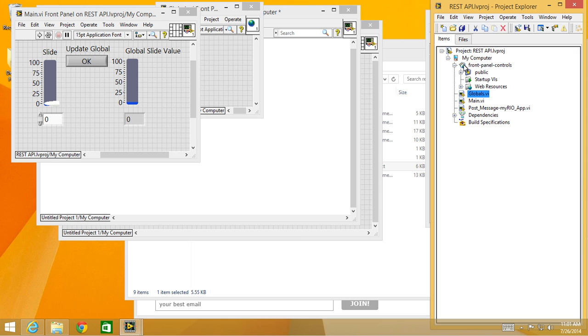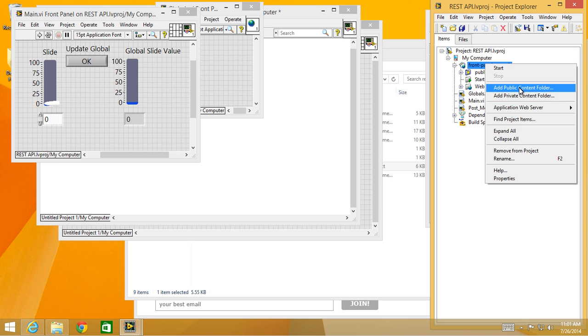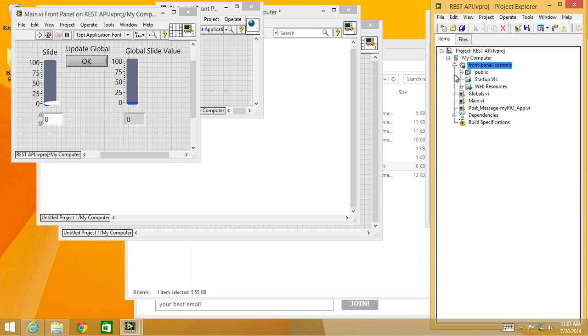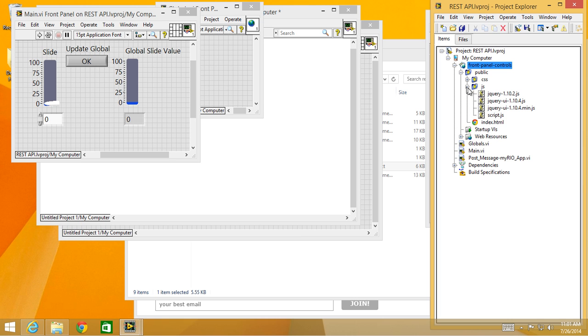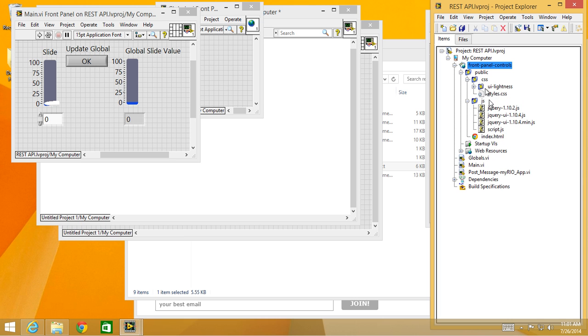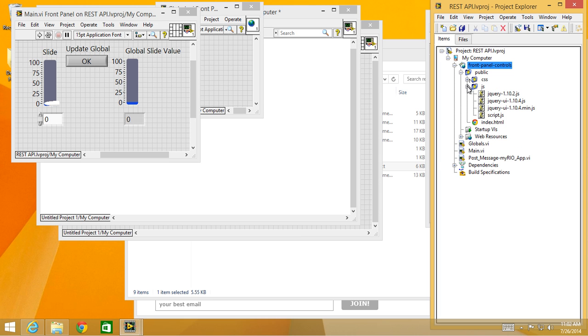In the web services I have front panel controls, which is what I call my web service, and I can start it here. I have a public folder and in the public folder I have an index.html, some JSON, and some styling. The styling makes the HTML look like LabVIEW, so that's all available.